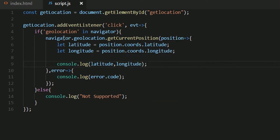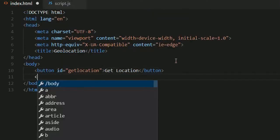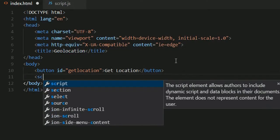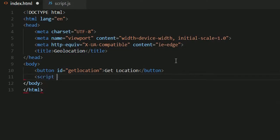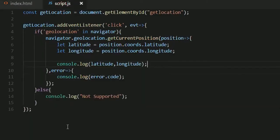Now once we're done with that, let me link my script right here. Script.js. We should be good to go now.